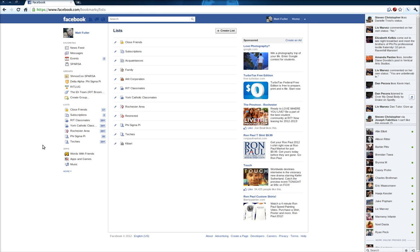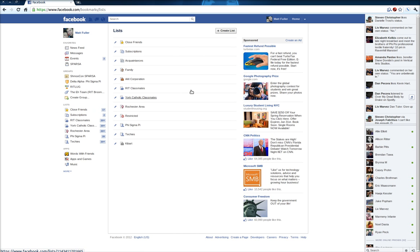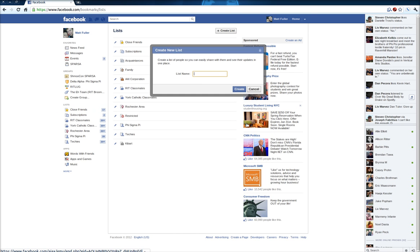So if you log into Facebook and on the left side you click on Lists, you'll see all the lists that you have. We're going to create a new list and we're going to call it Not In Chat.